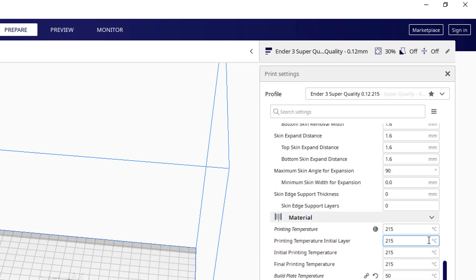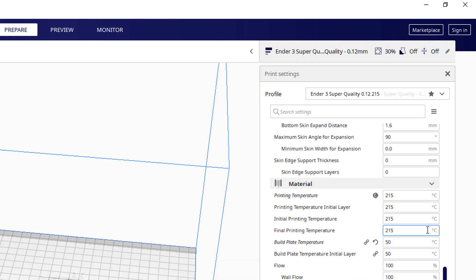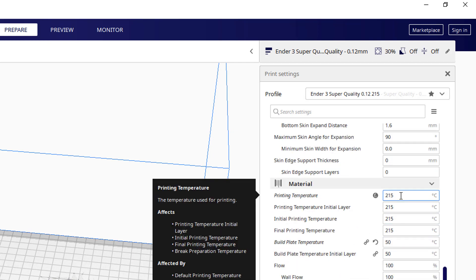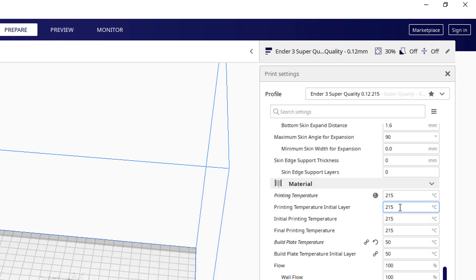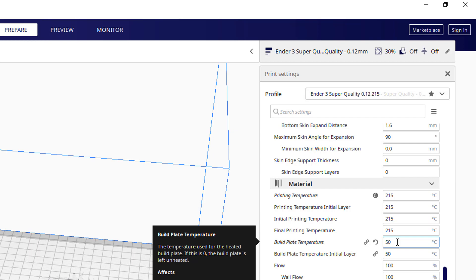Material. That's important. I print as hot as possible to get a strong layer adhesion so that each layer on top of the next layer sort of glues itself together as much as possible. I go for this sort of build plate temperature of 50, so that's how hot the bed gets and that creates a stickiness to the first layer.